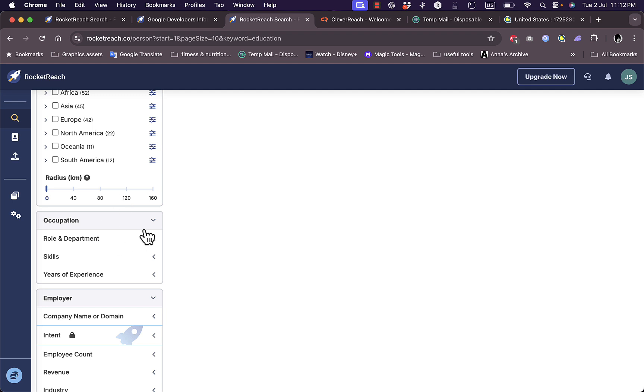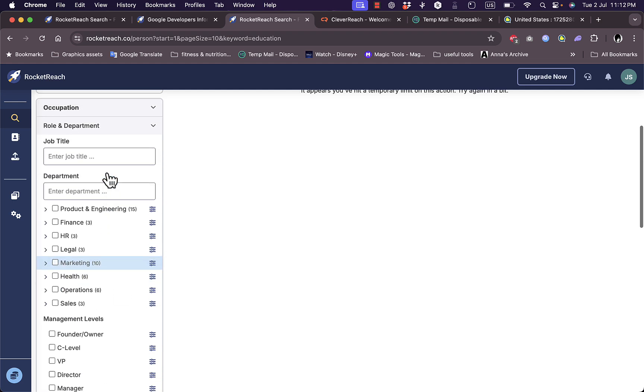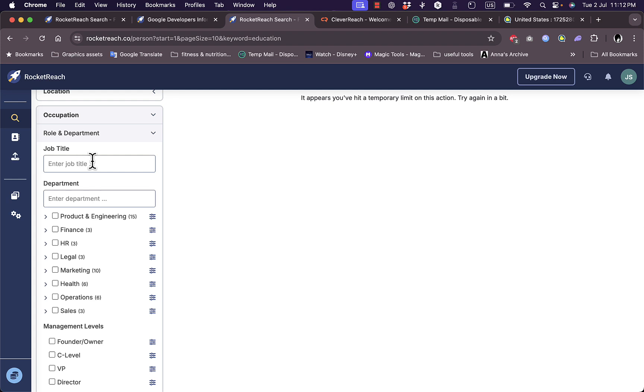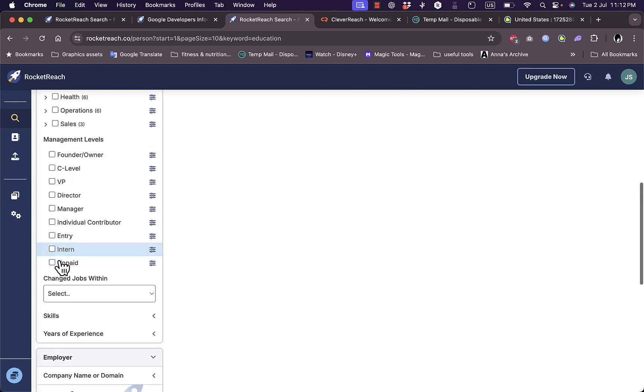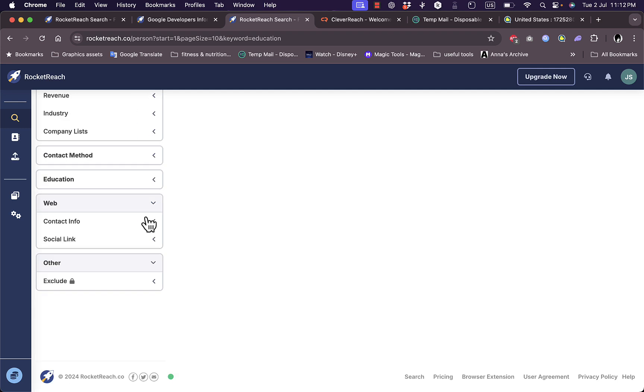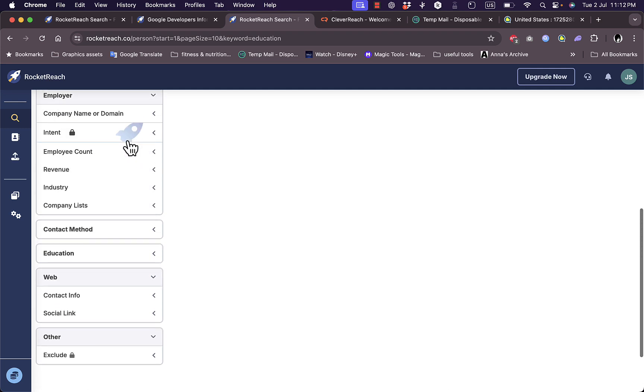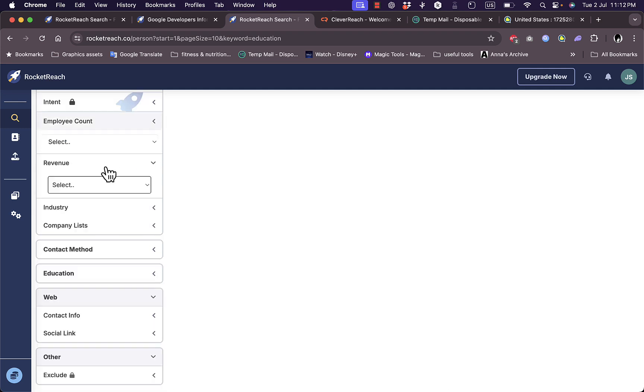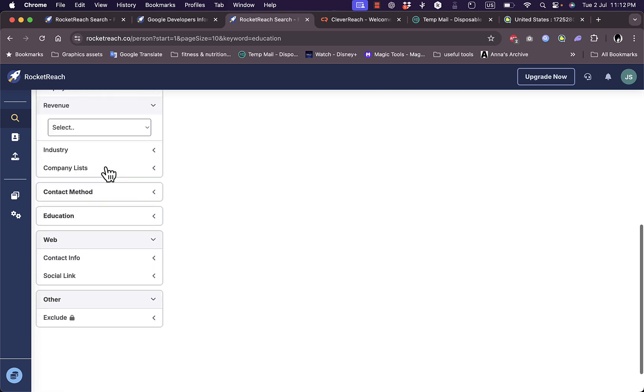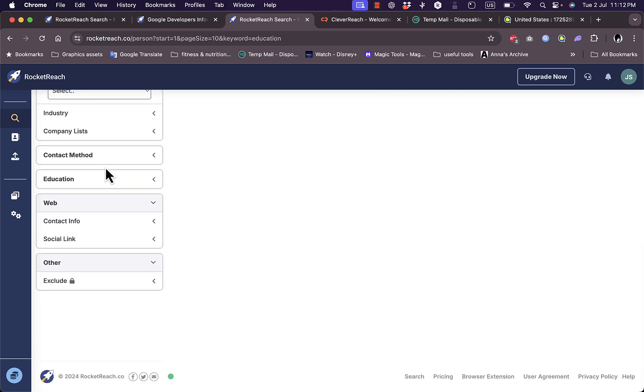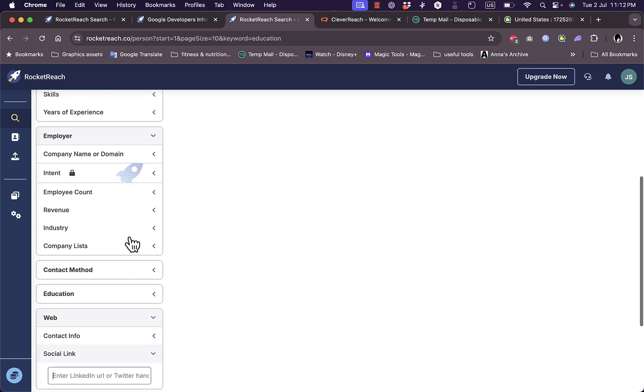I can manually edit the radius and filter by occupation, job title, department in the company, management level. You have full control over the specific details of the person you want to contact - employee count, revenue, contact info, web address, and more.